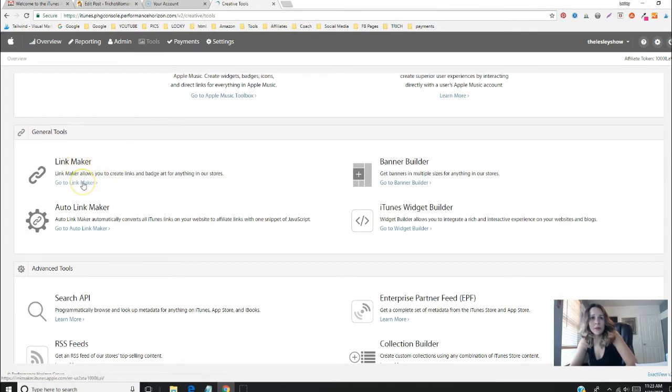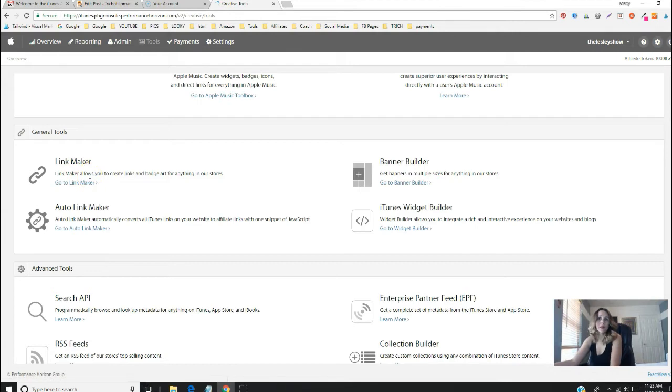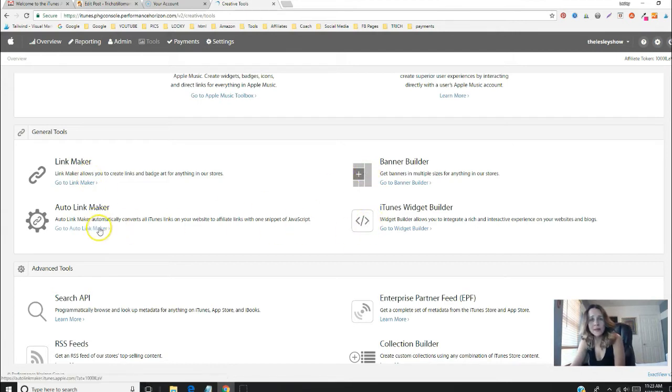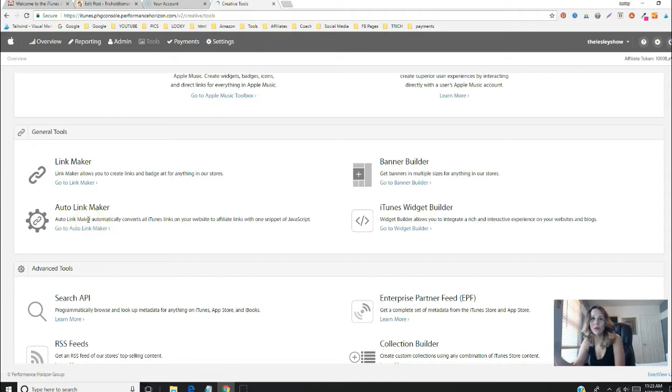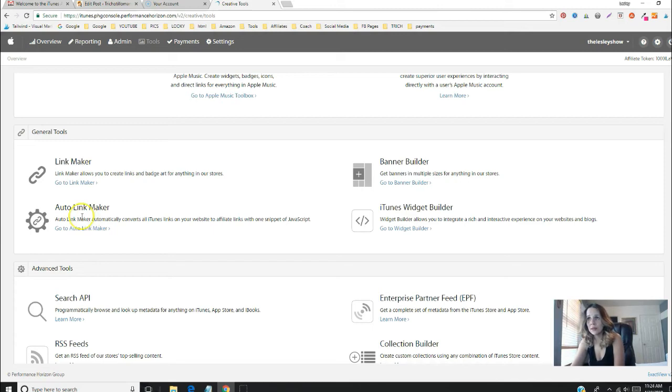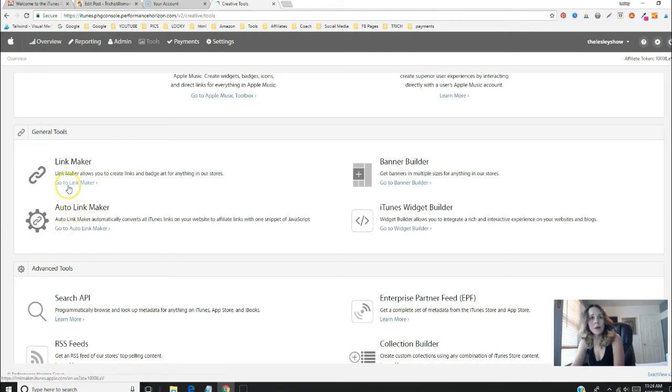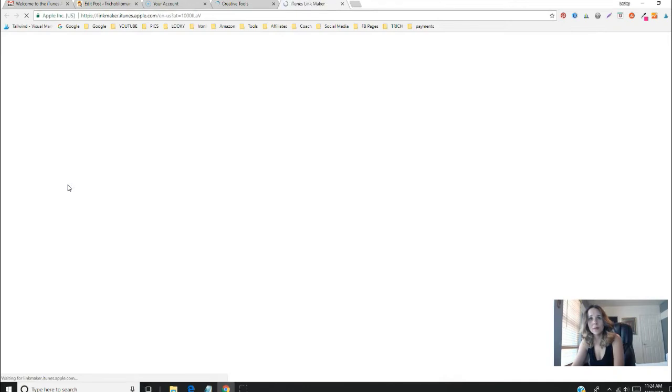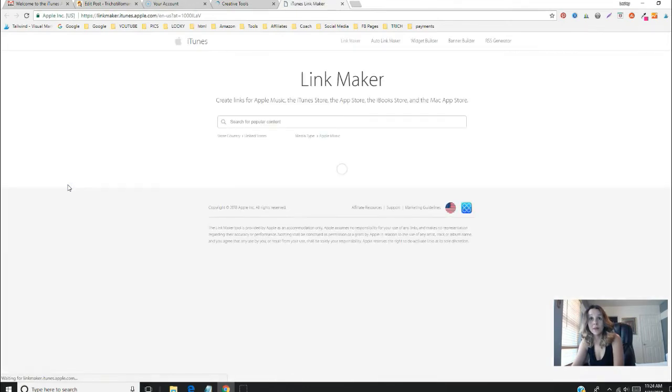I'm going to the link maker—it's really simple. They do have a widget builder, a banner builder, and JavaScript you could add to your website, but when you do that it overrides whatever link it chooses and I don't like to mess with that stuff. So I'm just going to create a deep link to a product that I'm featuring on my blog.